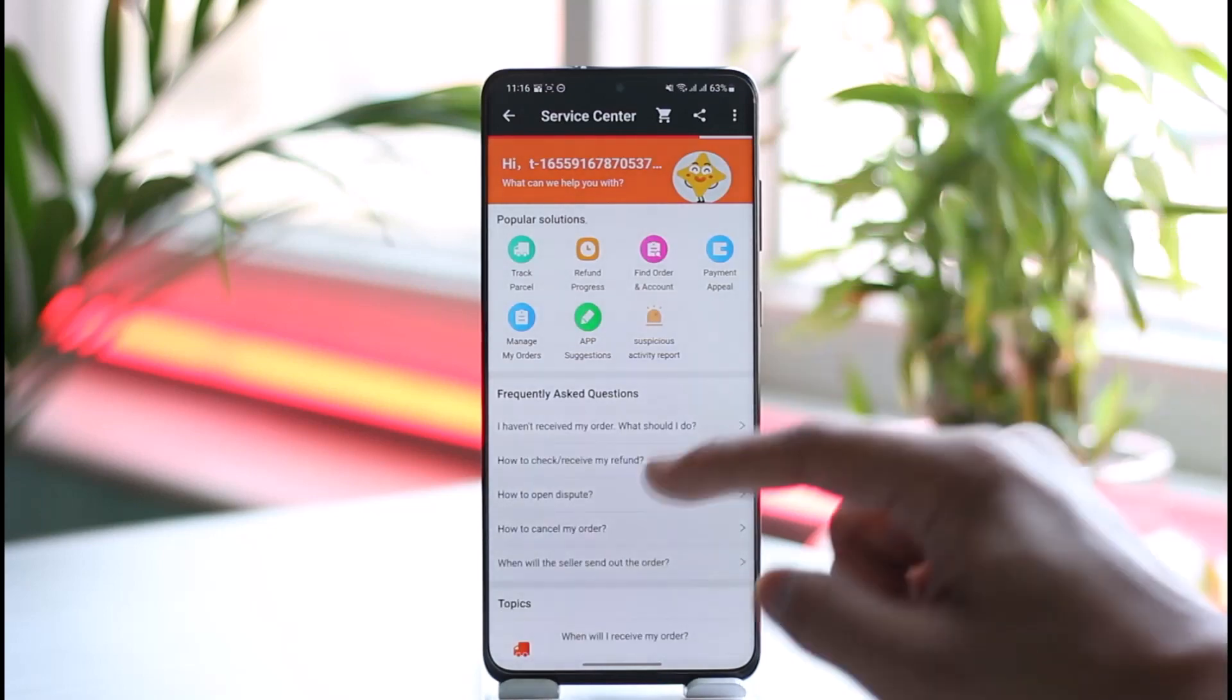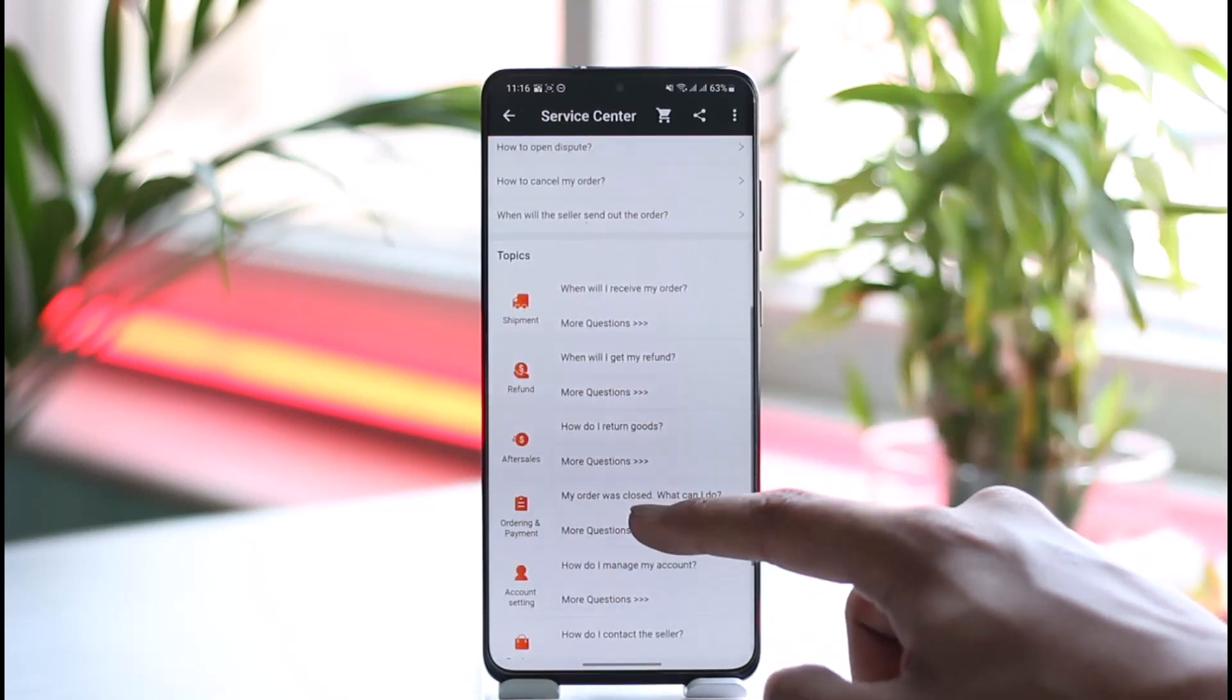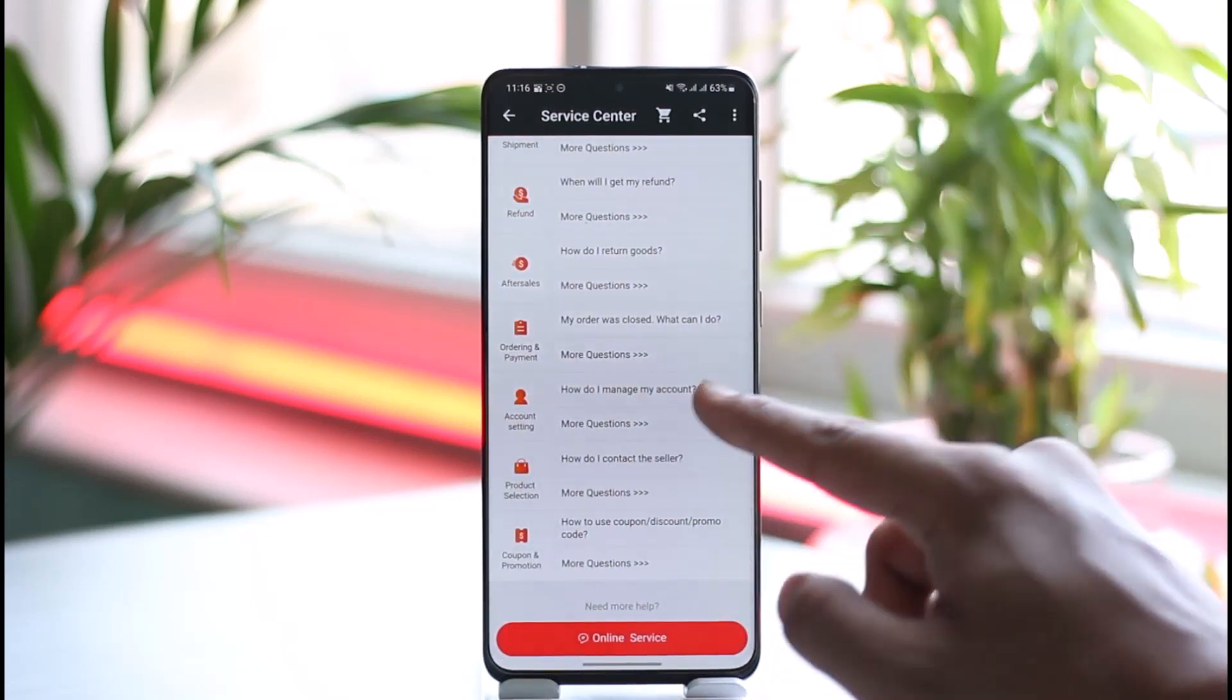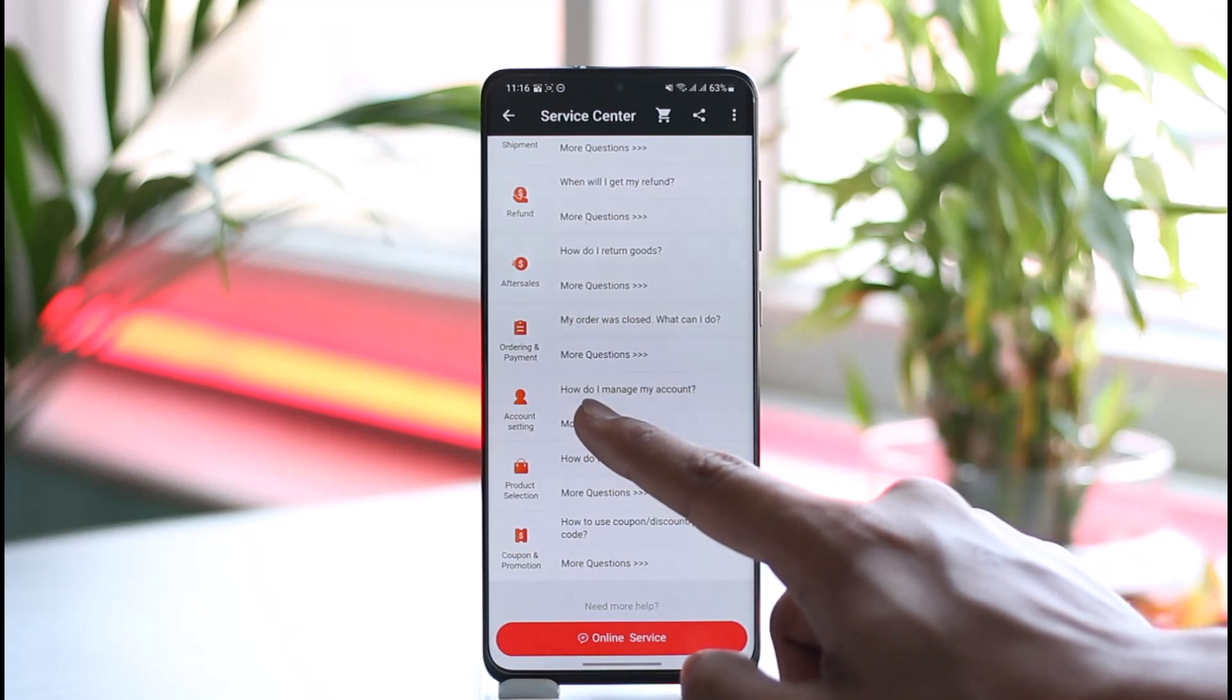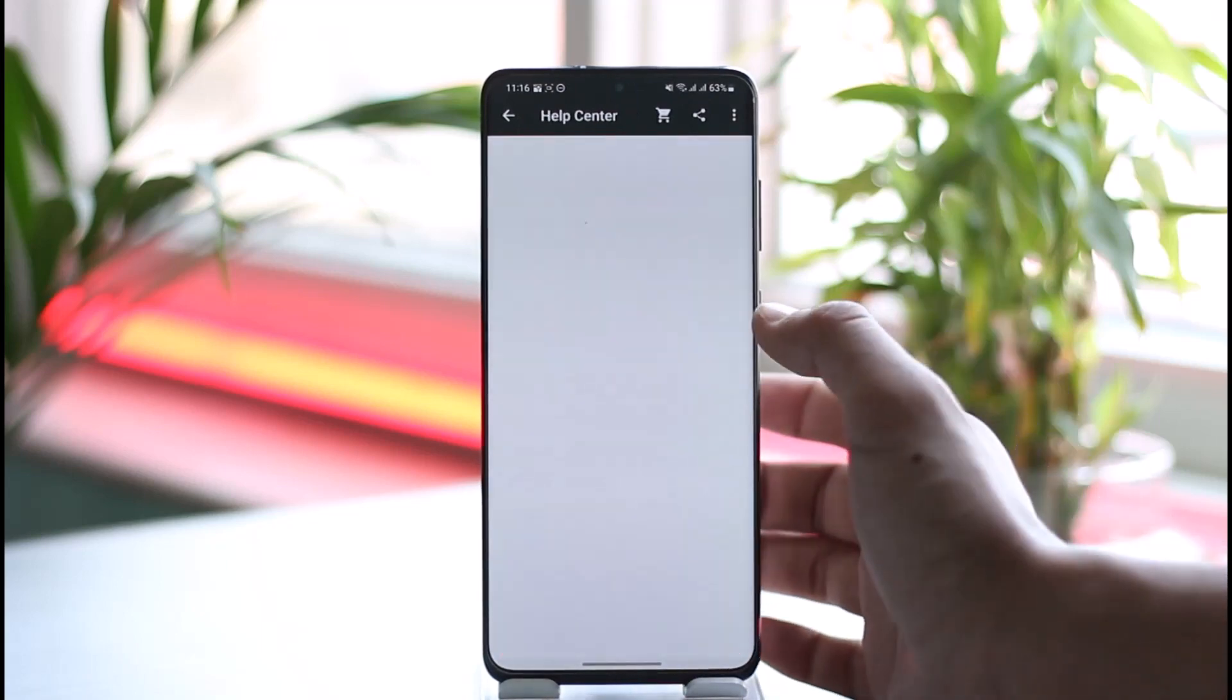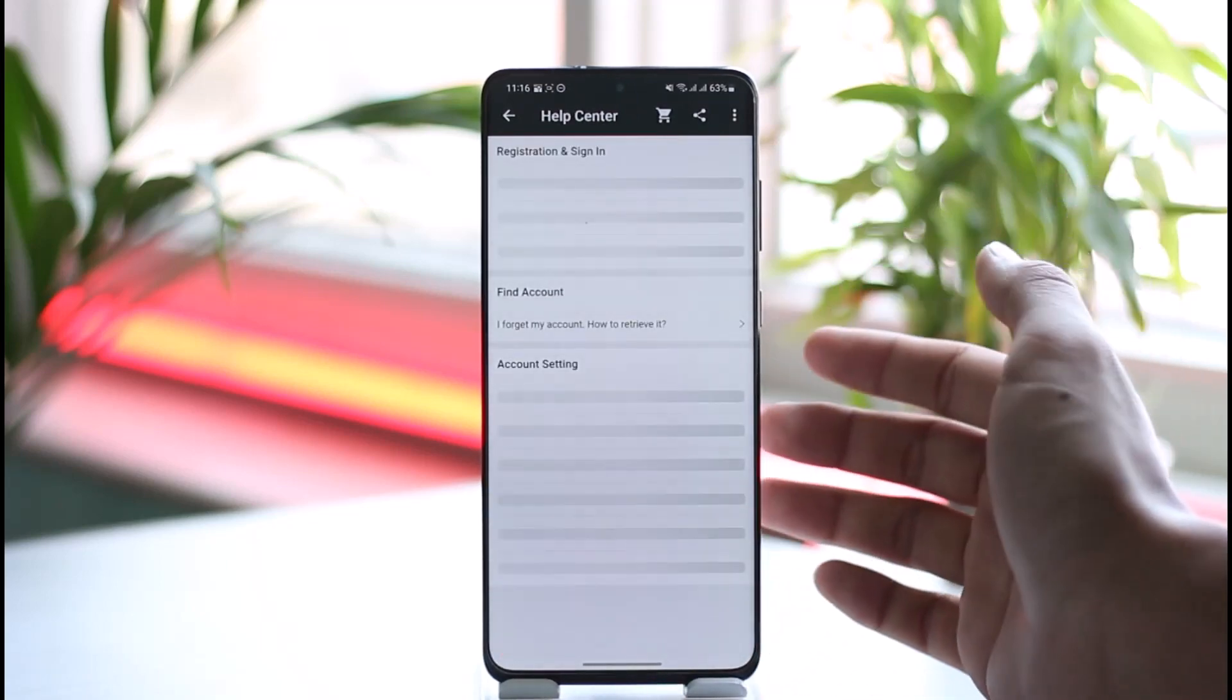Once we come to Help Center, if you scroll here you will find this option called 'How do I manage my account?' So just select 'More questions' right next to 'How do I manage my account?'